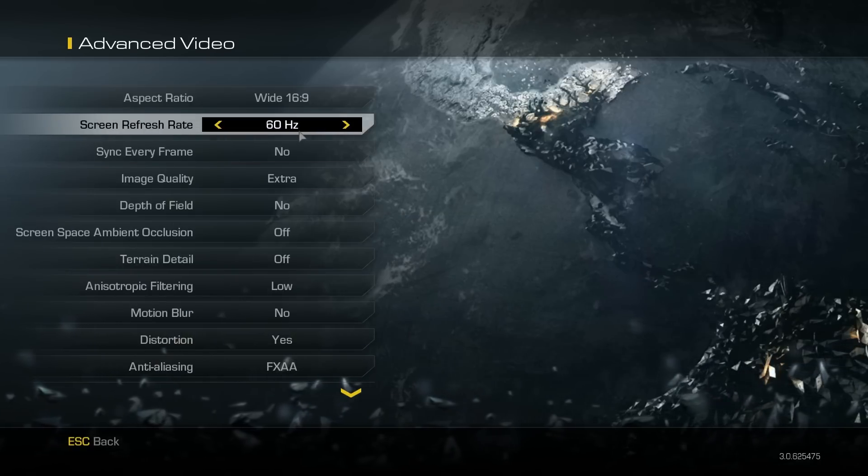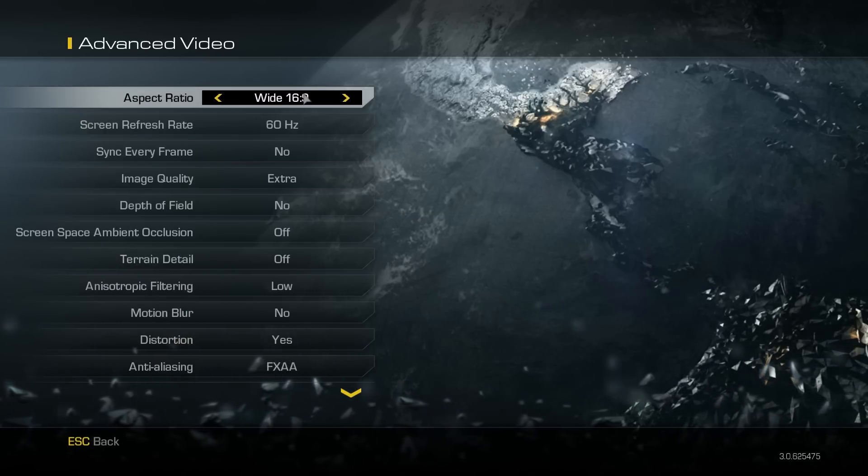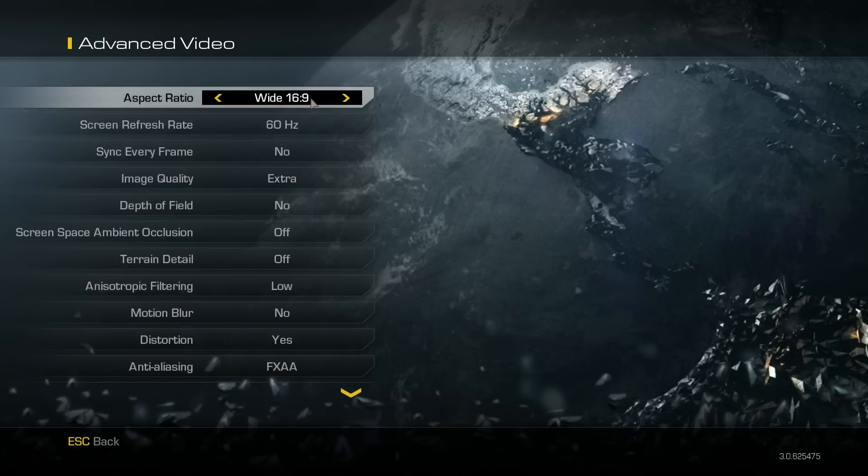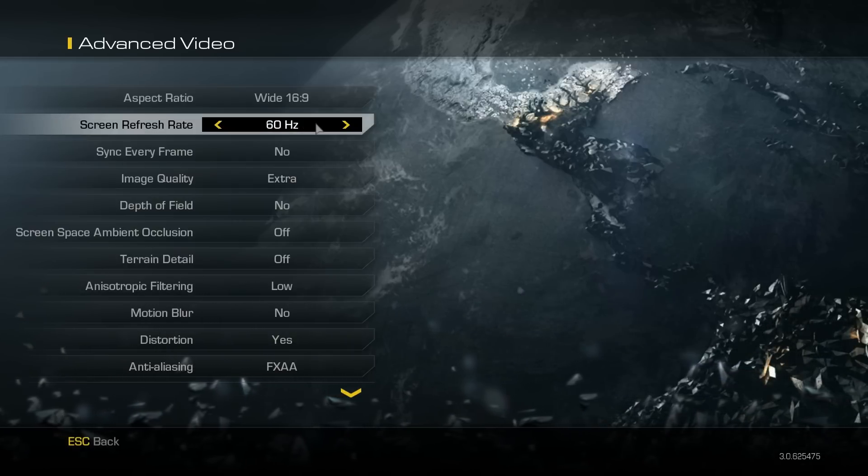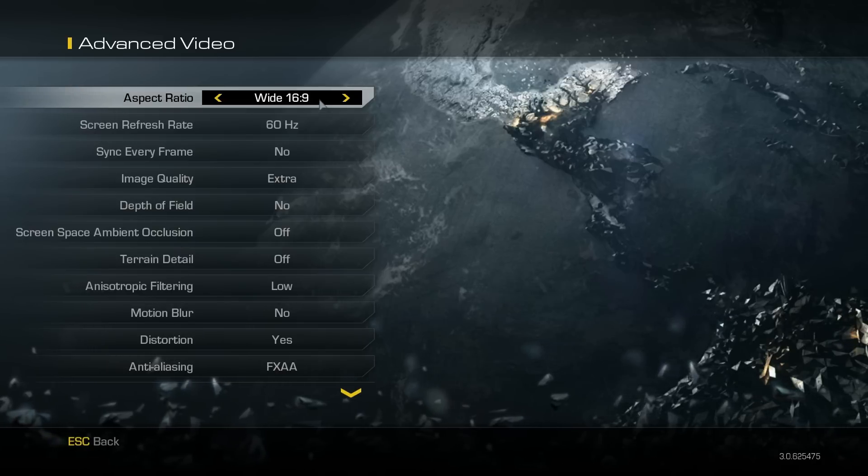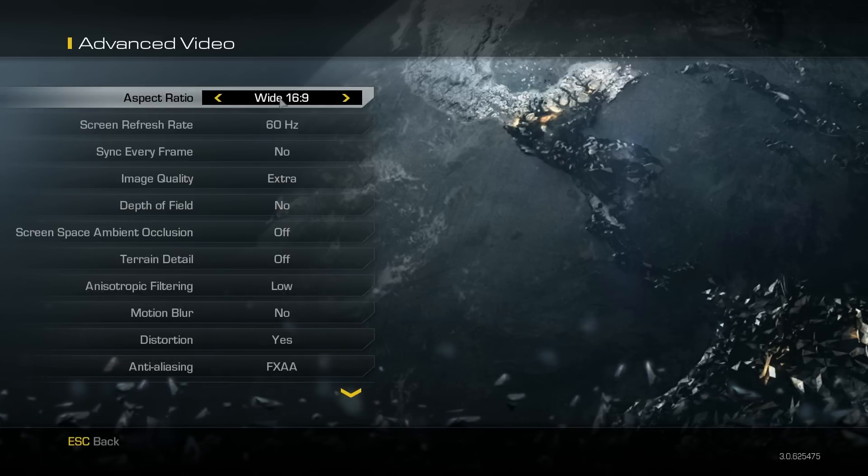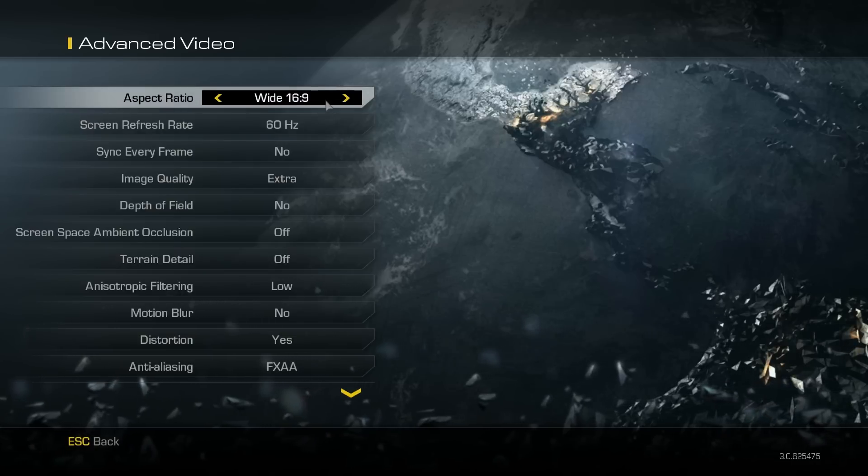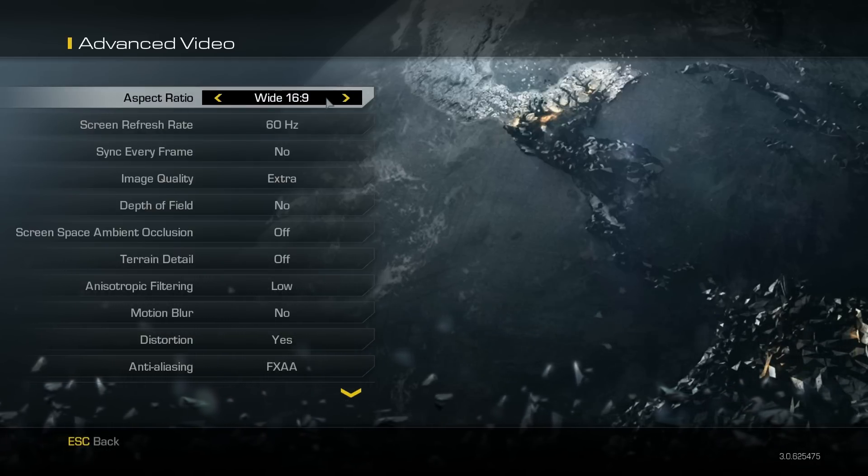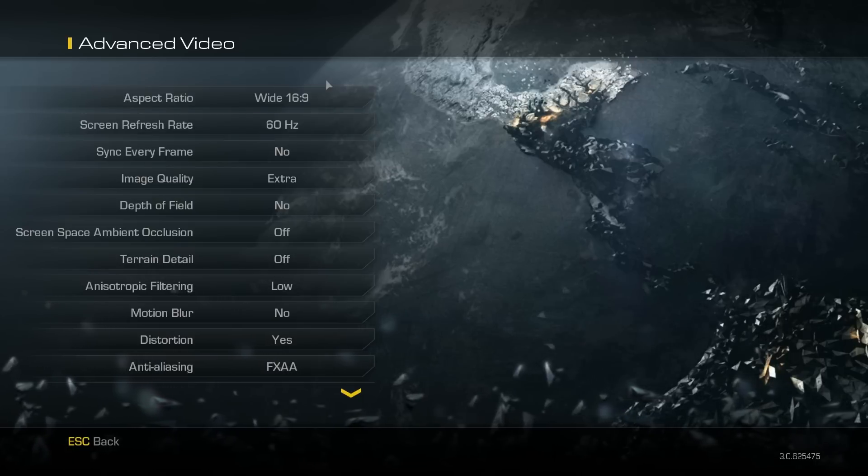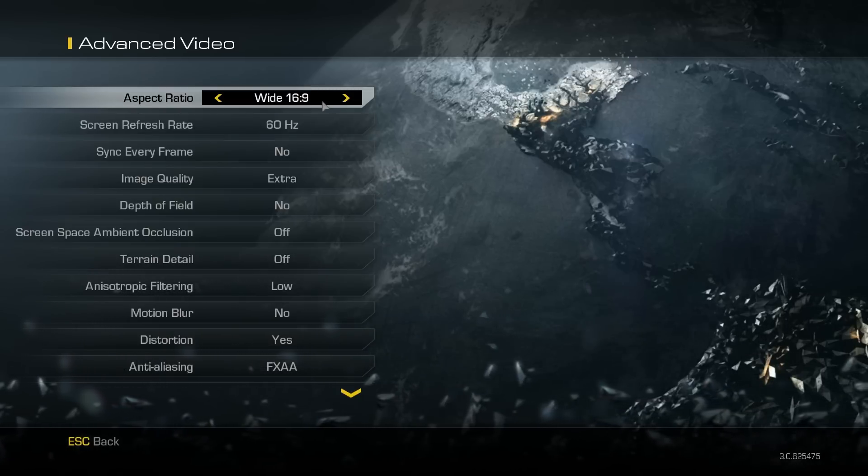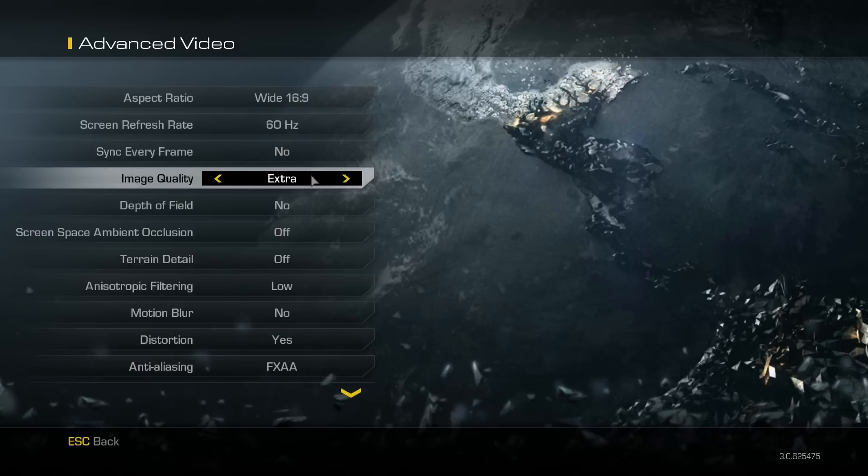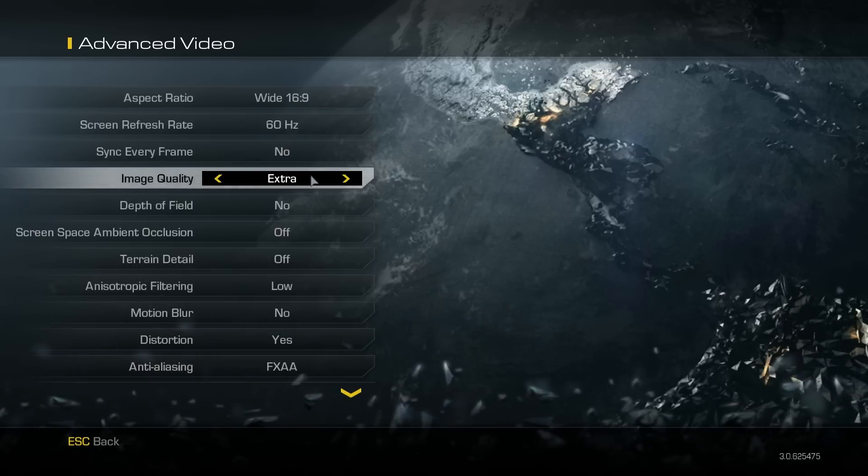You need to go into advanced video, and your aspect ratio needs to be set to what your ratio actually is. Usually it would be on auto, but you need to put it on what yours is - mine's 16x9. My image quality is on extra, but that depends on what graphics card you have.